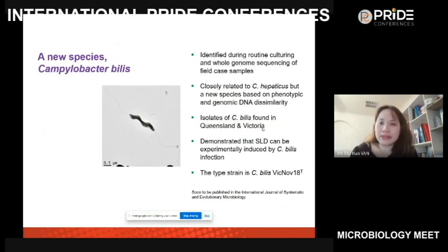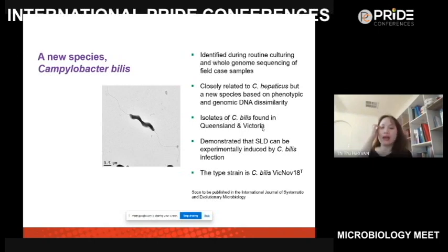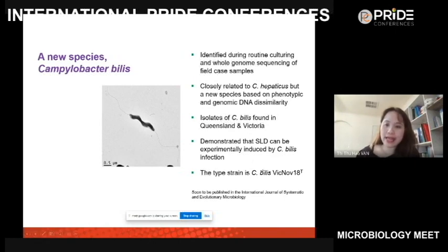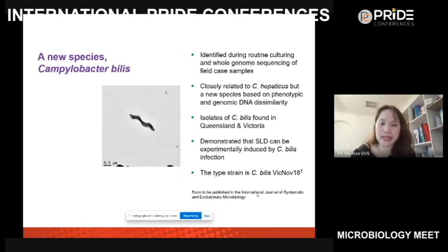The new species, Campylobacter bilis, was identified through routine culturing and whole genome sequencing. It is closely related to C. hepaticus but differs based on phenotype — extensive biochemical tests and genomic DNA comparisons confirmed it is a new species. We detected it in only two states. We put it into birds and confirmed it causes the same disease. The type strain has been submitted to ATCC and NCTC, and the paper has been submitted to the International Journal of Systematic and Evolutionary Microbiology.